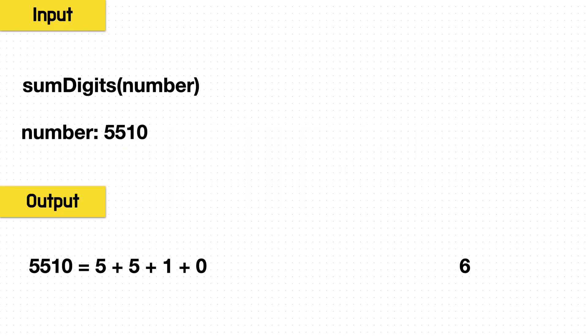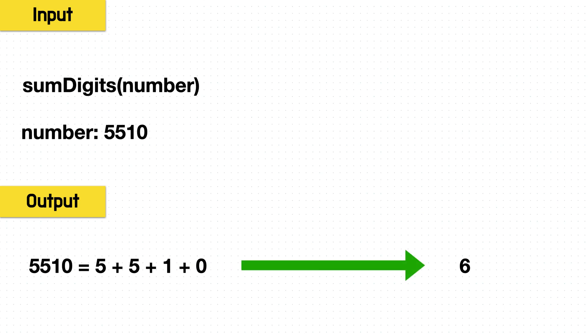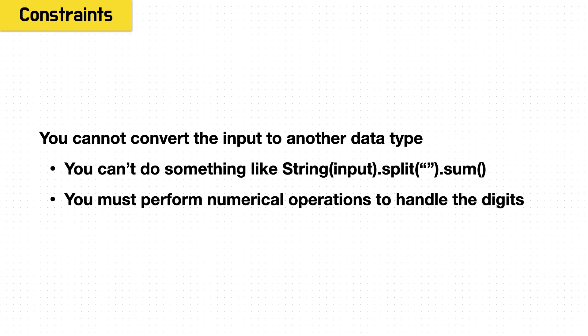What this question says is write a function sum digits that takes an integer as the input and returns the sum of that integer's digits as the solution. So given the number 5510, we do 5 plus 5 plus 1 plus 0, and this yields the solution 6. But this question has one very strict constraint.